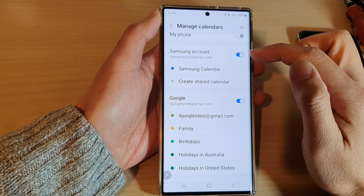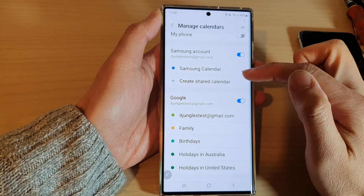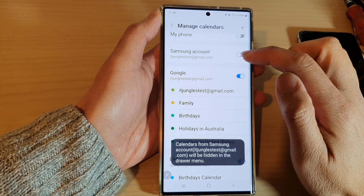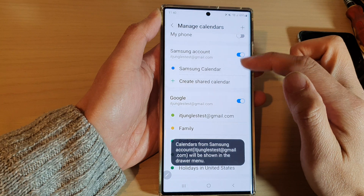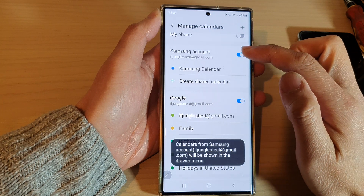You need to sign in to your Samsung account in order to use the Samsung Calendar. Once you have signed in, it will appear as an option in the list.